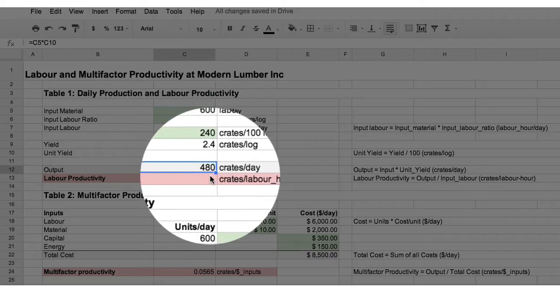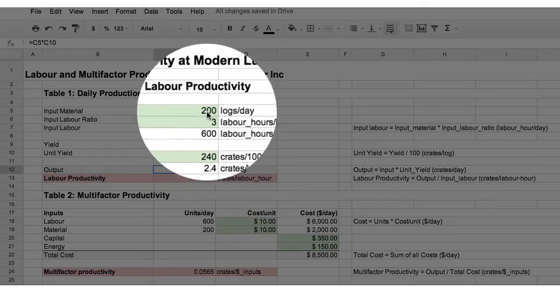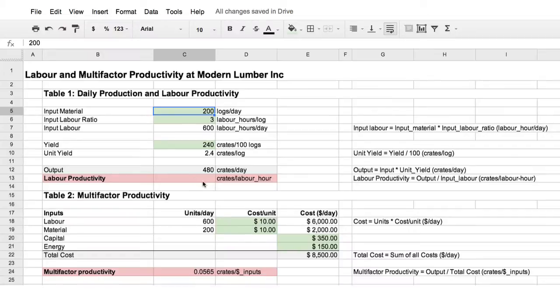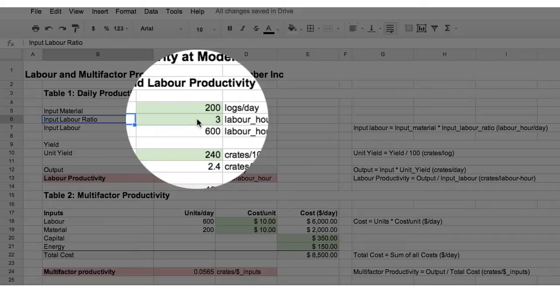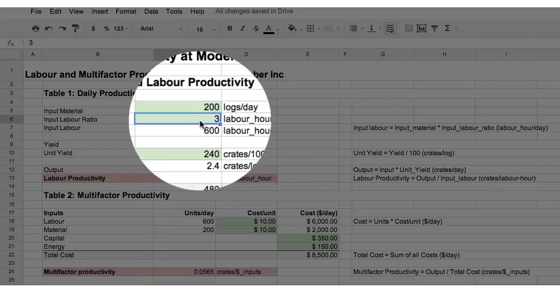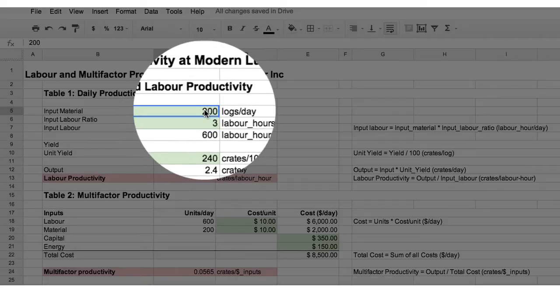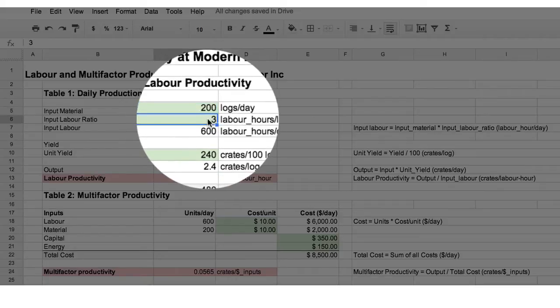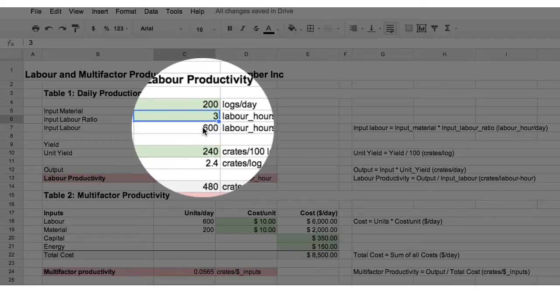It produces 480 crates per day from the 200 logs which are processed per day. To produce these crates we also require labour, and for every log that we process we require 3 labour hours. So we can see that with 200 logs per day, 3 labour hours per log, that gives a total of 600 labour hours per day.